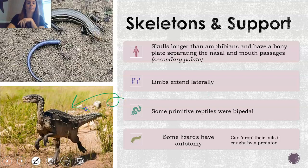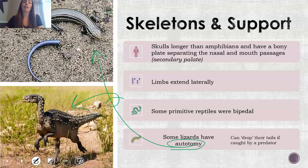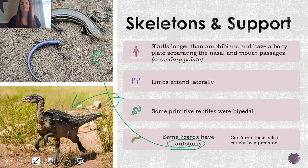Some lizards also have the ability to drop their tails if caught by a predator, and this is called autotomy. This lizard, for example, dropped its tail and then it regrows its tail. Zima actually has this ability too. However, I made sure to handle his tail from a very young age because I didn't want him to accidentally drop it if he felt threatened. It's something they can do, but they don't always do it if they feel they can get away or they're not in danger.